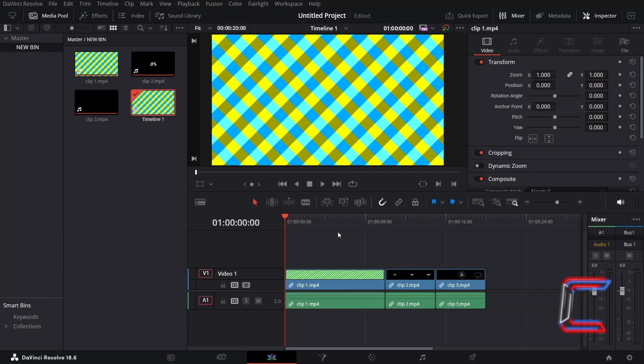This will save you the time needed for dragging each clip manually from a media storage directory on your computer onto your timeline, as all clips from a particular folder can be moved to a timeline simultaneously.